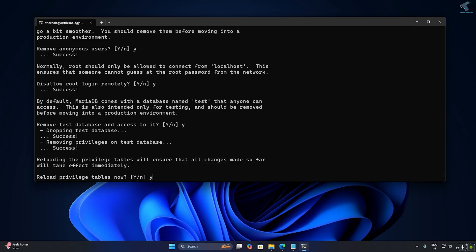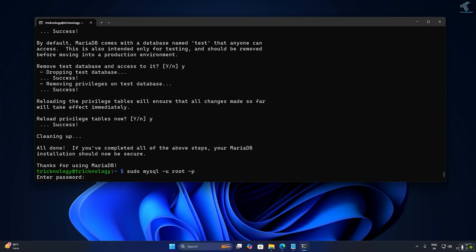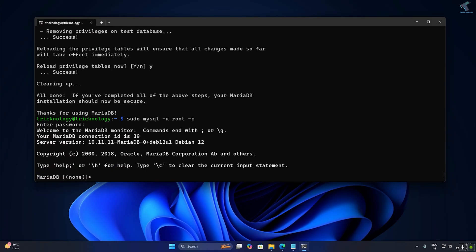Now create the database for MySQL. Log in to MySQL with: sudo mysql -u root -p, then press Enter and enter your root password. You will be successfully logged into the MySQL prompt.